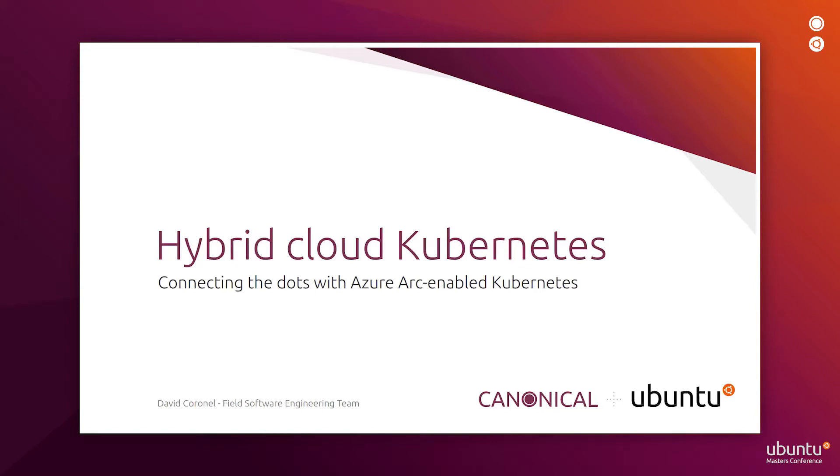In this demo, I'll show you how to connect the dots between Kubernetes clusters on premises or in edge locations and Kubernetes clusters in the public cloud.